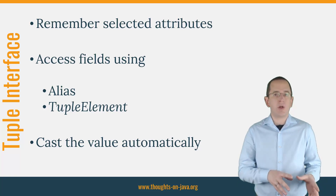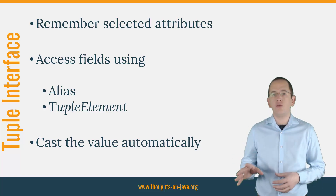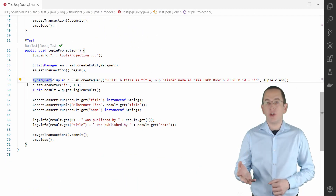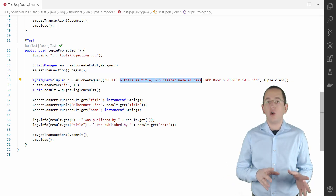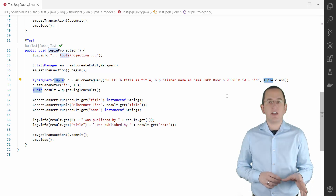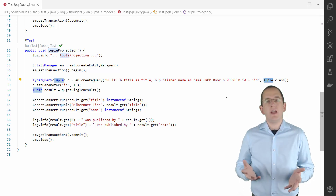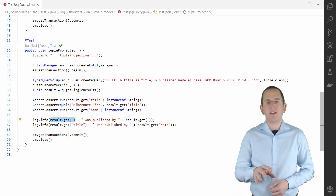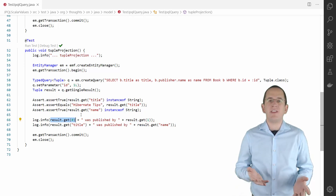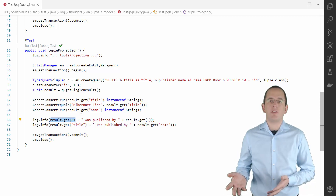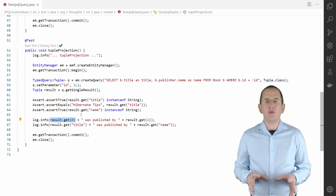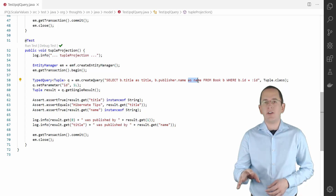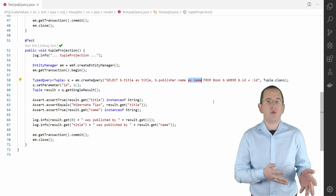Let's take a look at a JPQL and a Criteria Query that return one or more tuple interfaces in the IDE. Creating a JPQL query that returns a tuple interface is simple. You only need to select one or more entity attributes and add the tuple class as the second parameter to the createQuery method. In the next step, you can use the tuple interface to access your query results. The most basic way to access the selected fields is to reference them by their index. That's basically the same approach as you would use if you retrieved the query result as an object array. But there's a better way to work with the tuple interface, one that makes your code easier to read. In the query, I defined an alias for each selected entity attribute. You can use these aliases to retrieve the fields from the tuple interface.